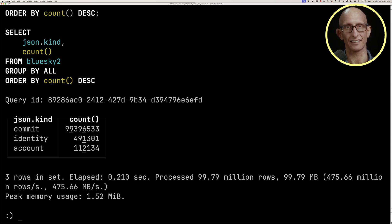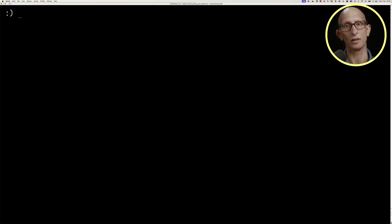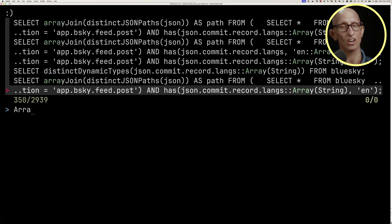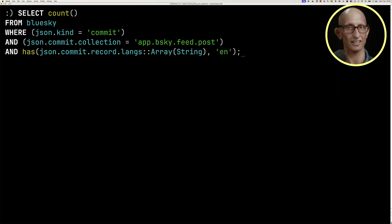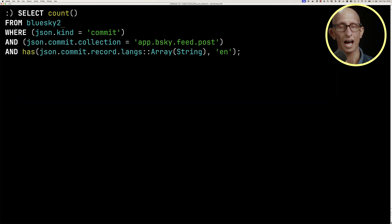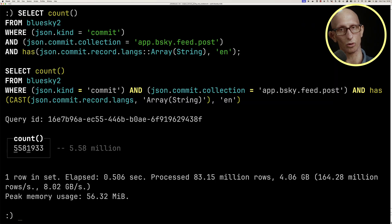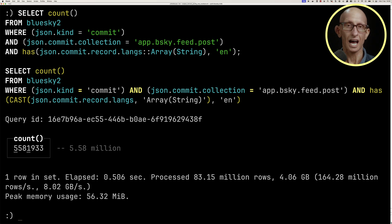We can also have a look at that other query where we were filtering for the English language. We'll change that from blue sky to blue sky 2. That now takes 0.5 seconds compared to 0.9 seconds on our initial table.